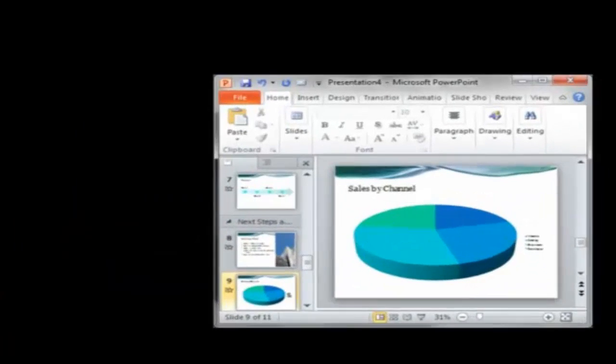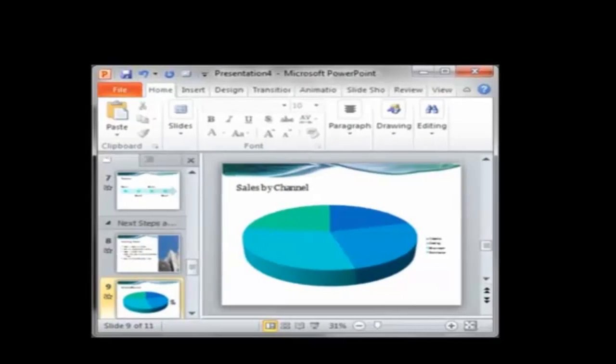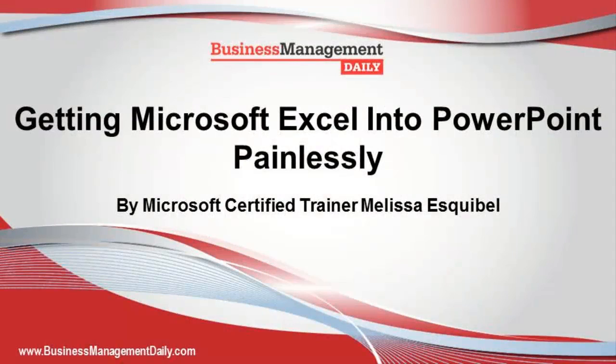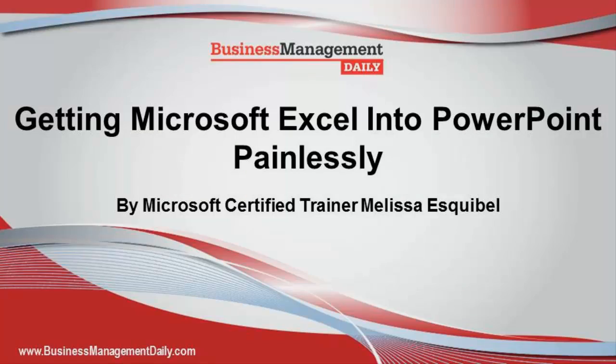Hopefully this will make the journey from Excel to PowerPoint a little smoother and a lot more successful.